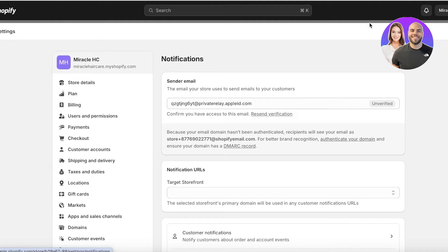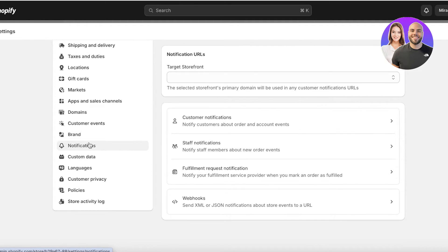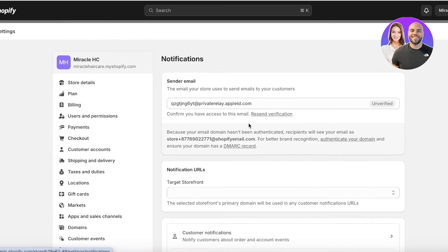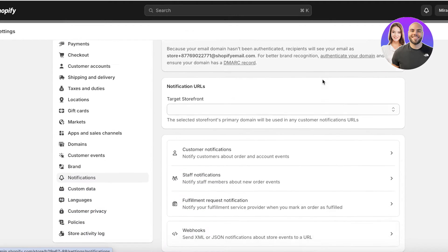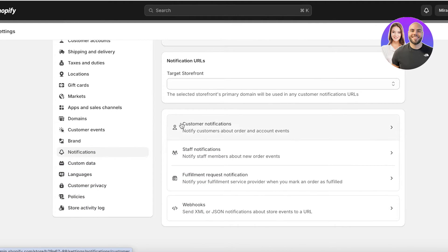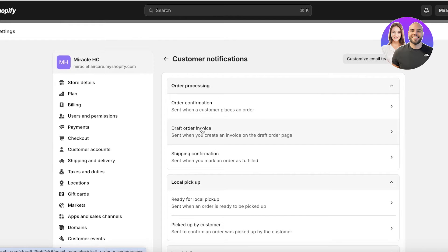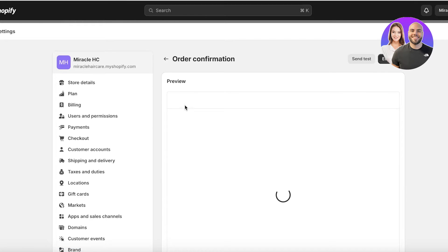But if you're using the default one that Shopify has provided you, you're going to edit it from here. Open up the Settings tab, then go into Notifications on the left. Once you go into Notifications, scroll down and you will see a section called Customer Notifications. Click on Customer Notifications and you will see all of the email templates that are going to be sent, including your order confirmation.